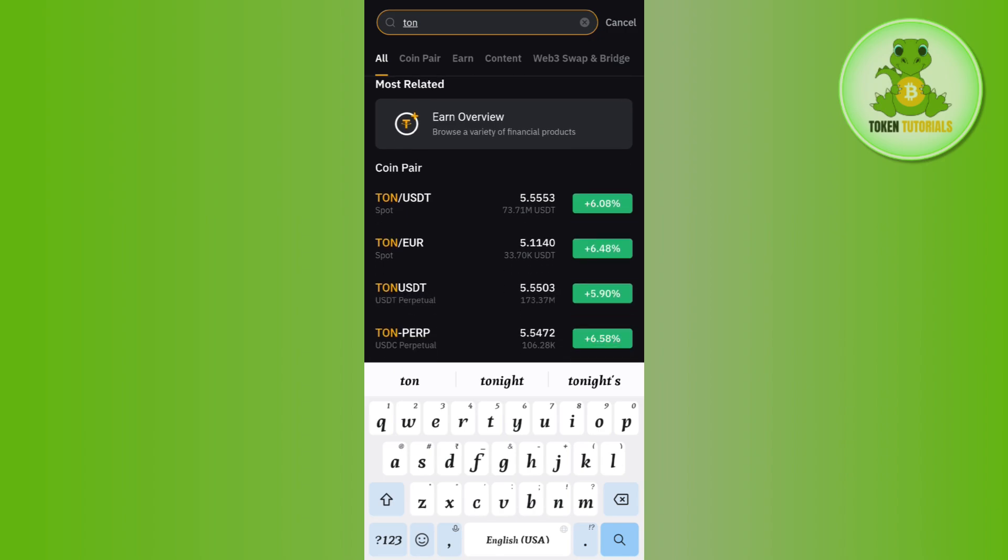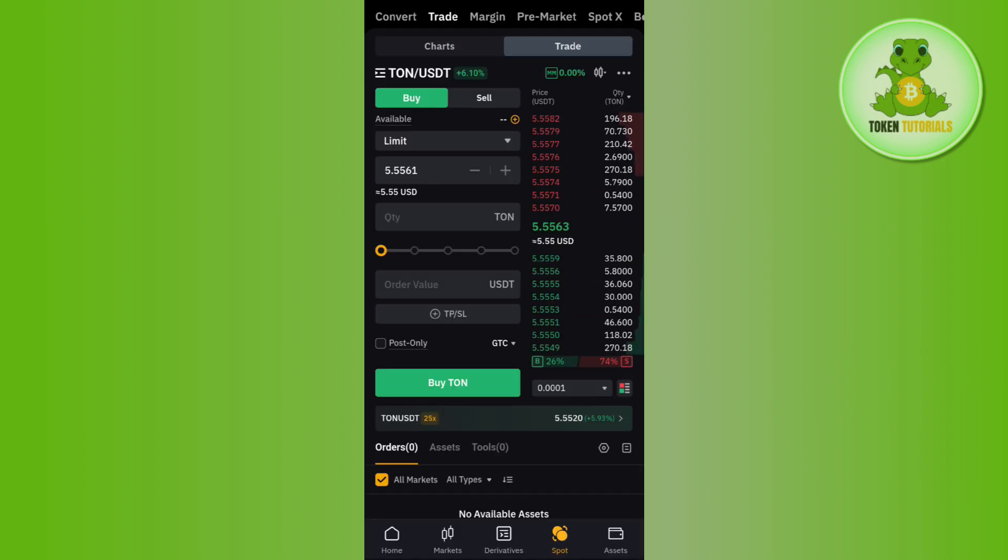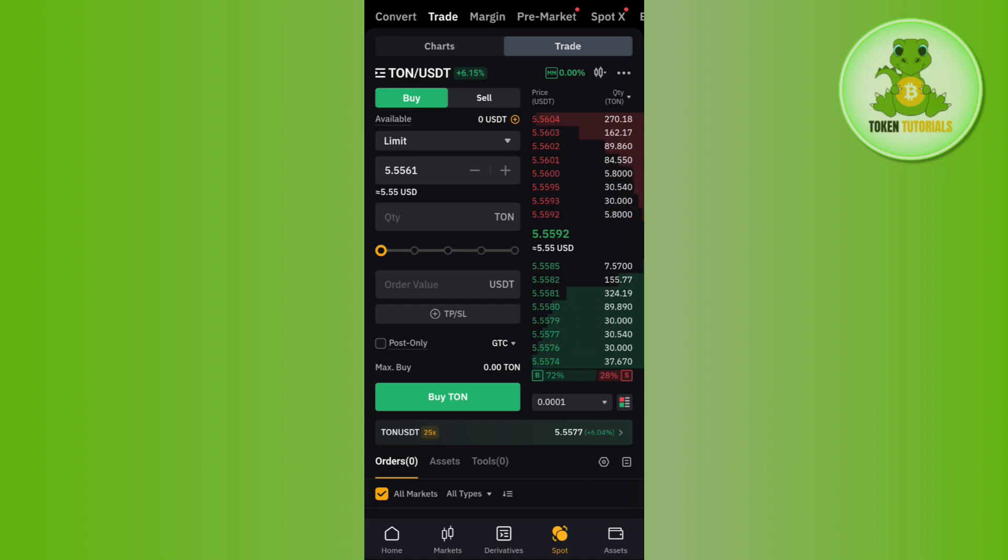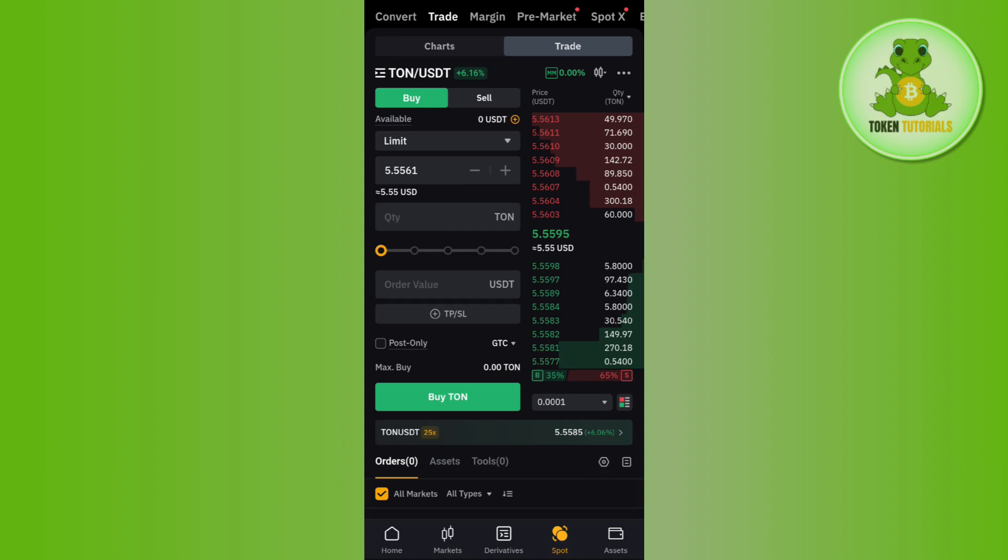Now you need to enter the amount of USDT that you want to spend in order to purchase this Tone coin. After that, tap on the Buy Tone button to purchase your Tone coin into your Bybit account.